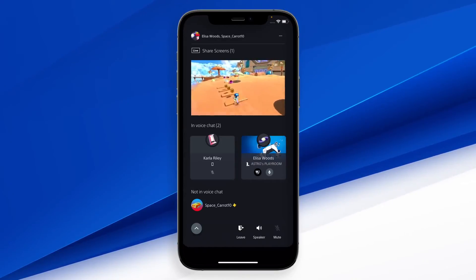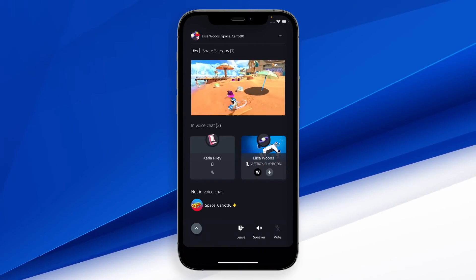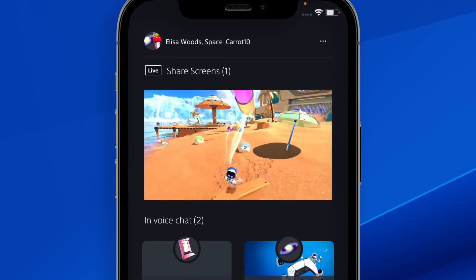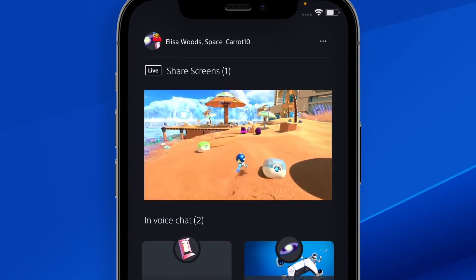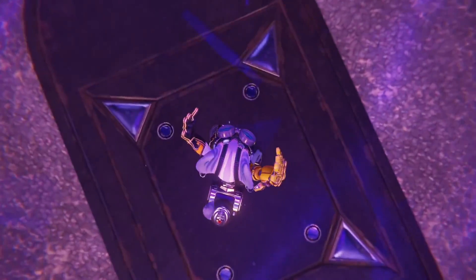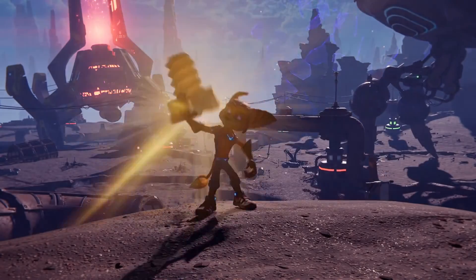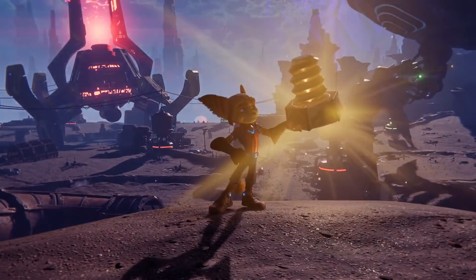To start, join a party voice chat from your mobile device with a friend who's playing on PlayStation 5. We're just scratching the surface of the new updates, so check them out and let us know what you think.